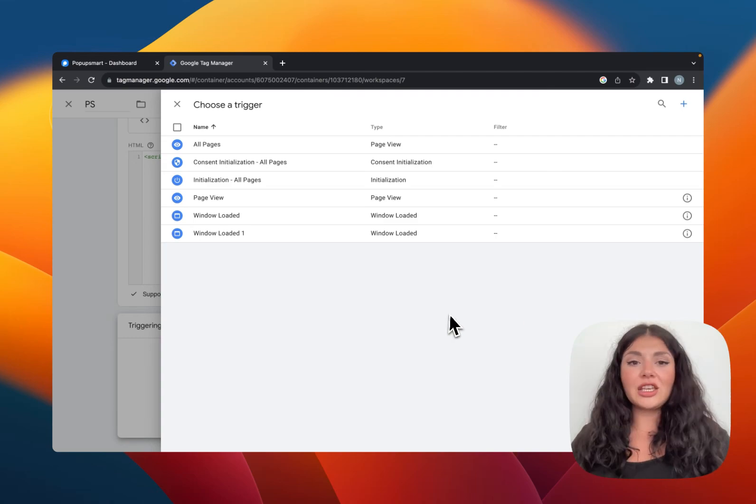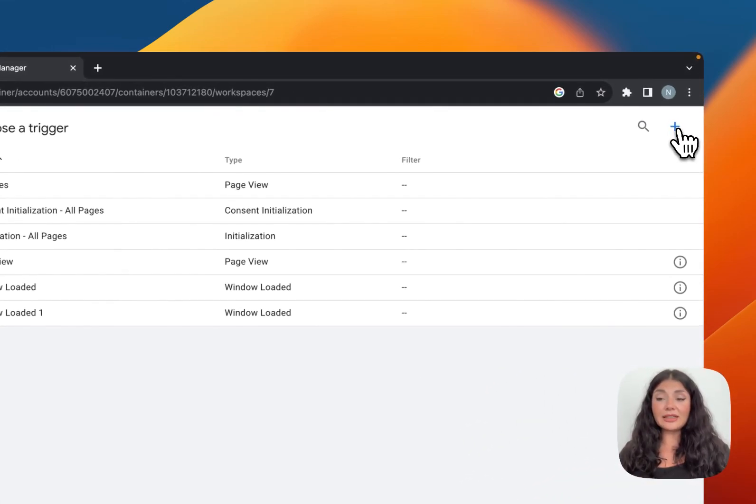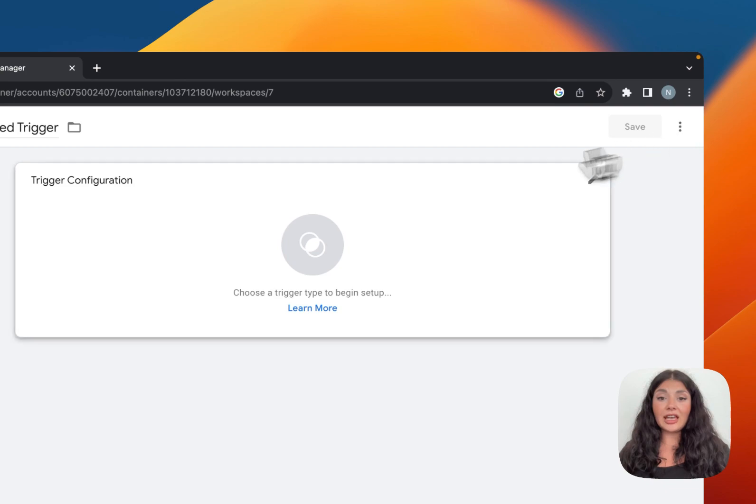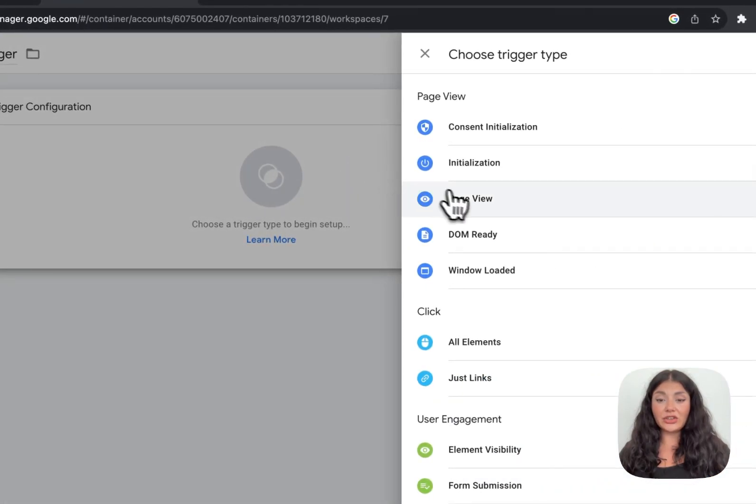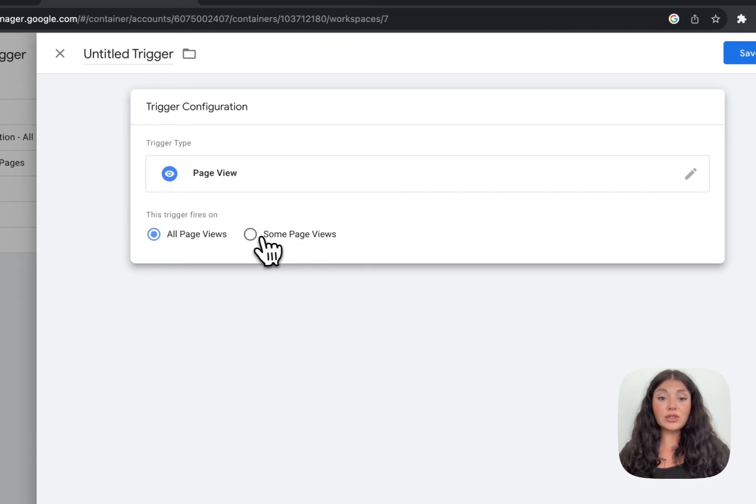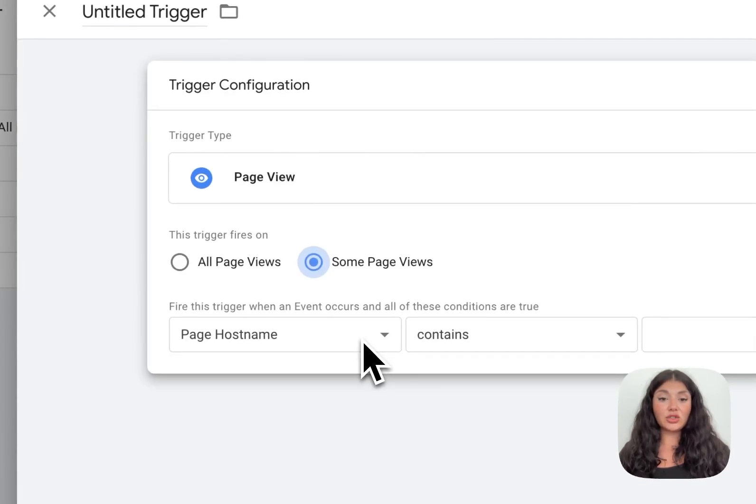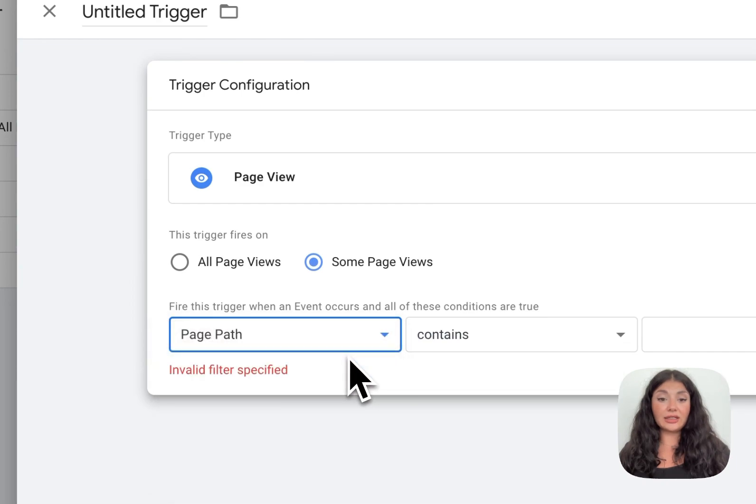To target specific pages, click on the plus icon right here, then trigger configuration, and continue with page view. Then choose some page views. You should choose the event that fires this trigger - let's say